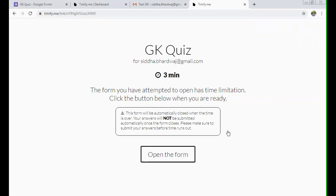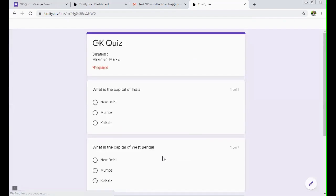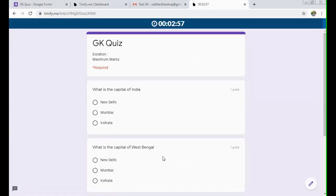So what it means is it is notifying the student that yes, the duration of the test is this and be ready. And whenever you are ready, then open this particular test. Because under this, there is a warning that this form will automatically close down when the time is over and your answers will not be submitted. So as soon as the student is ready, then that student can click on open the form. Now that particular test will get open and you can see the timer is working over here and it is showing how much time is left.